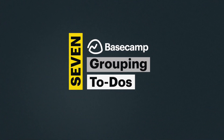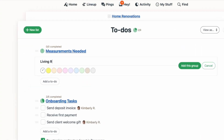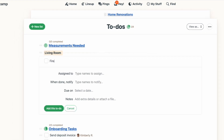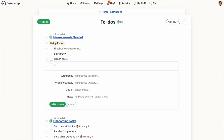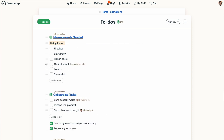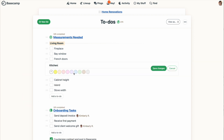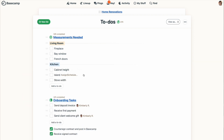Number seven: grouping to-dos. You can have multiple to-do lists within a project, but if you want to break down your work even further, you can group to-dos to create a sort of sub-list. To do that, click on the three lines to the left of a list name and select add a group. You can add a name and give it a color, then add to-dos under that group. If you already have tasks on a list, you can group them by holding down Command or Control, selecting them with the three lines on the left, and going to group them. It's also easy to drag and drop to-dos from one group to another.